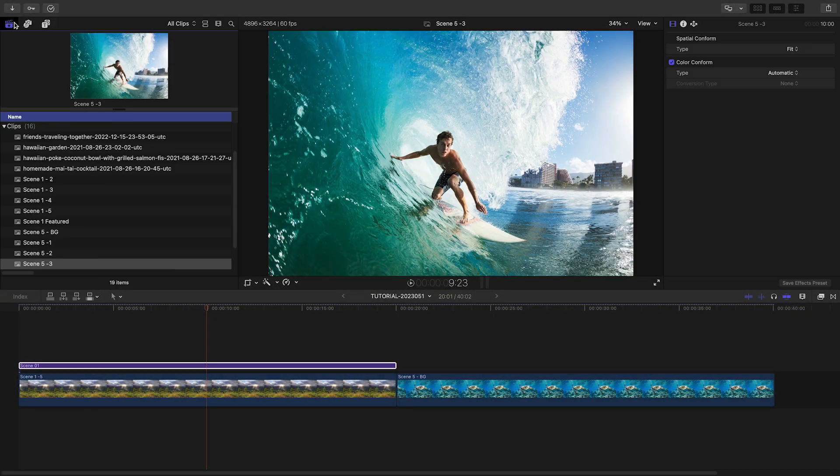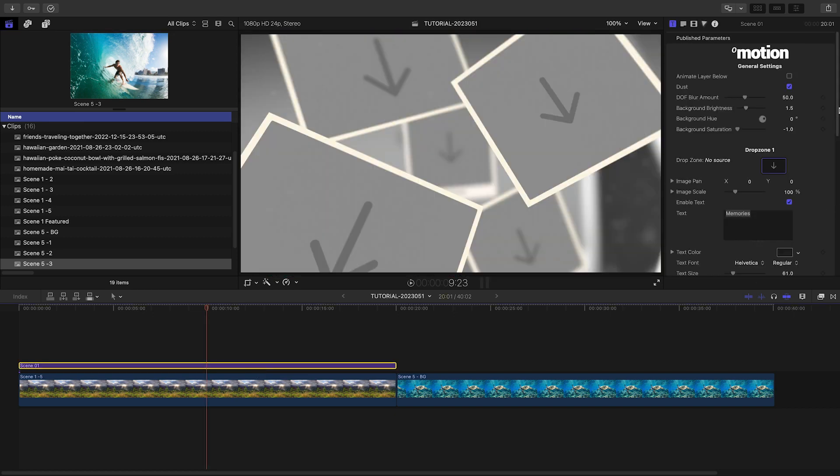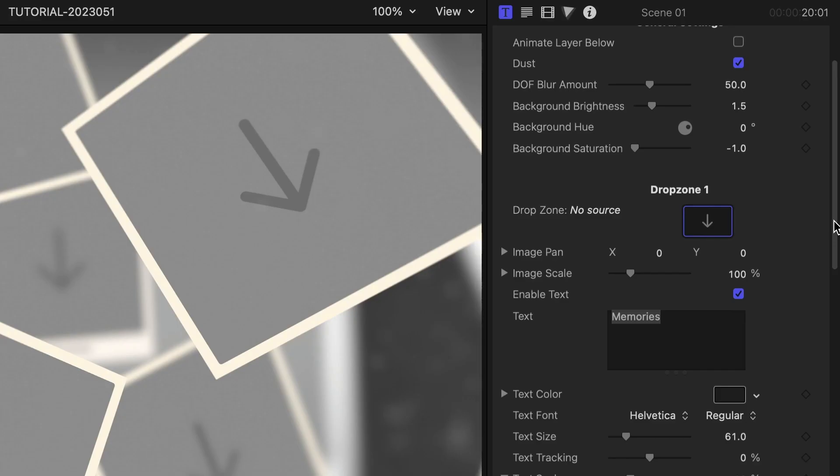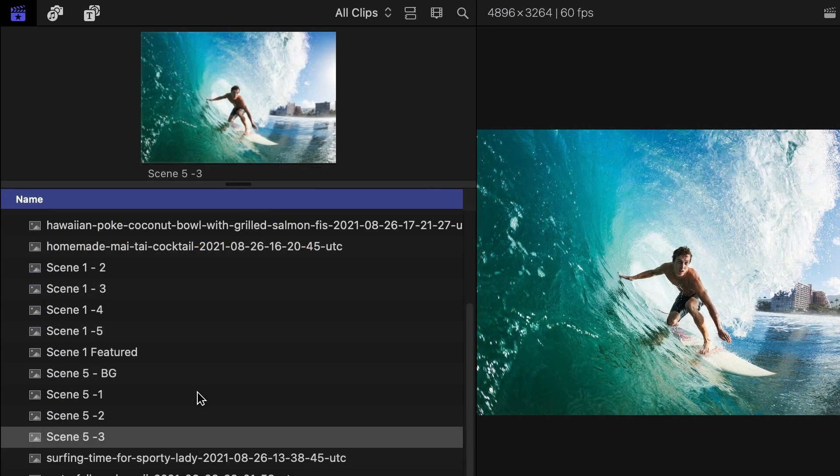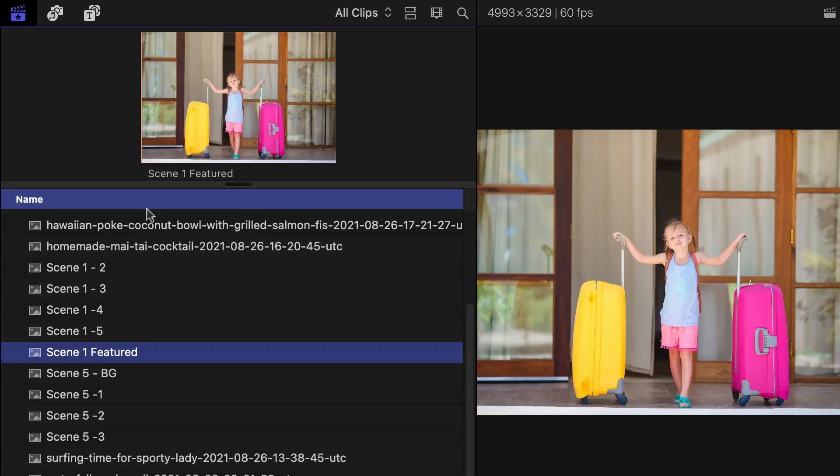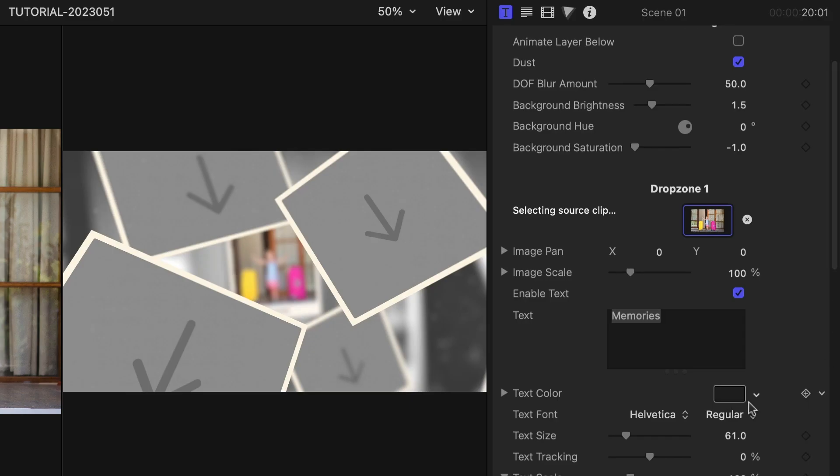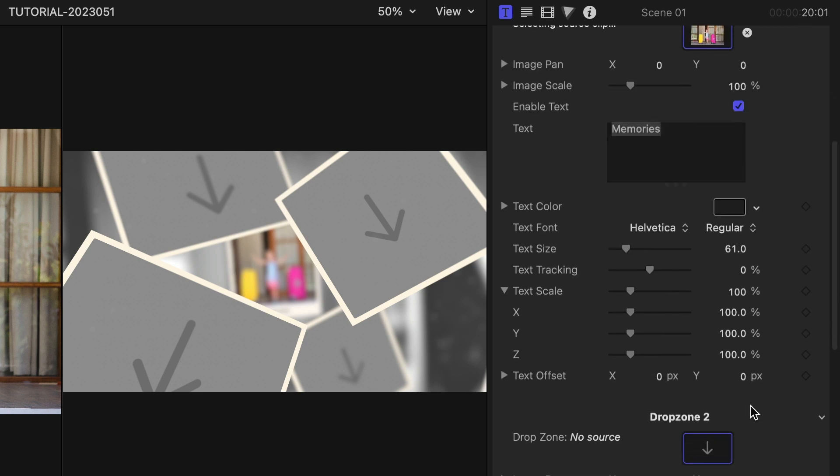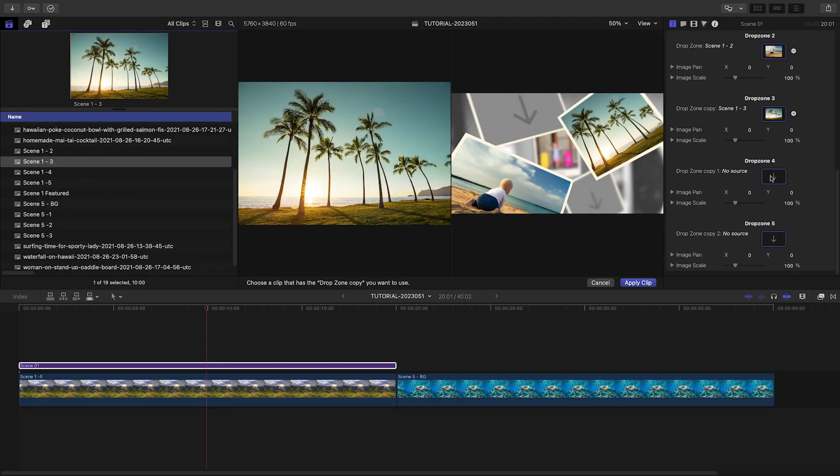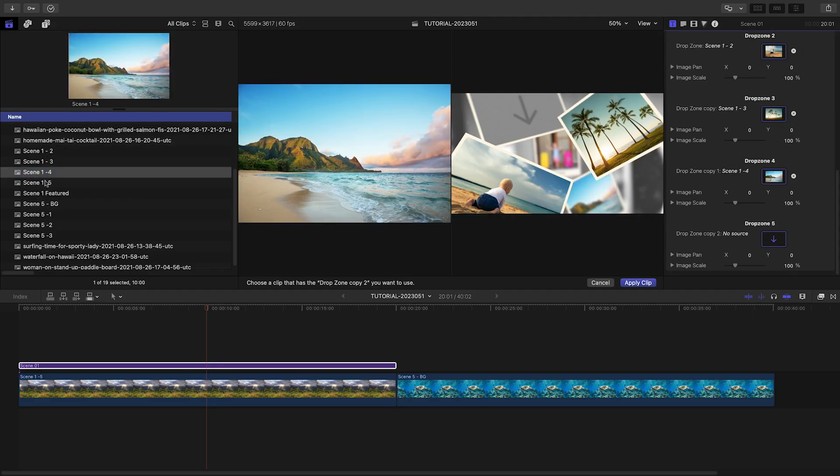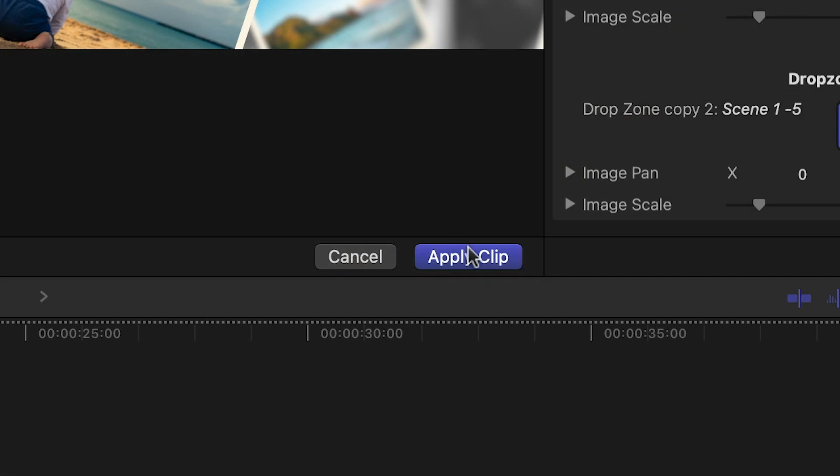I've organized some of my photos how I'd like them presented. I'll quickly load them up by clicking the drop zone, clicking the media in the browser, and then its name up above, then clicking the next drop zone. I'll repeat this until I'm done and then click Apply Clip.